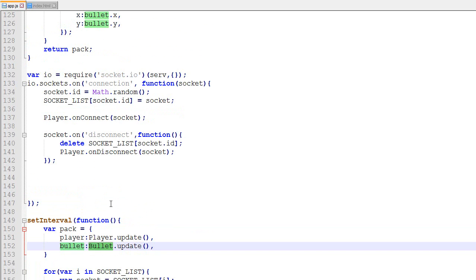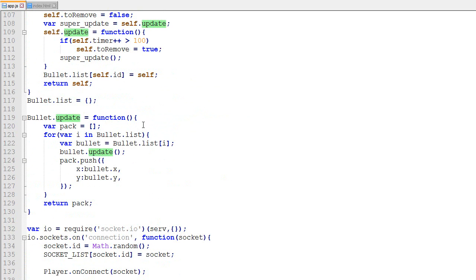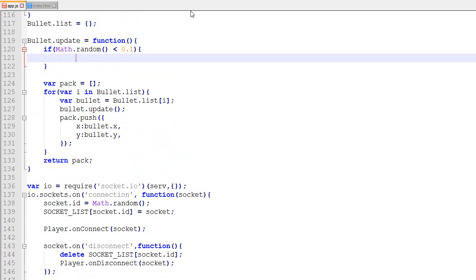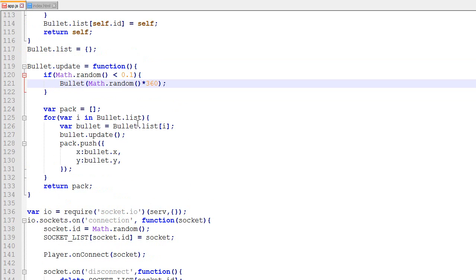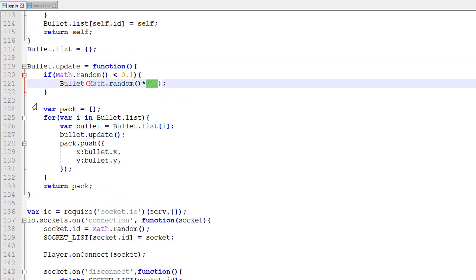One thing I wanted to change: in the bullet update we're going to create new bullets randomly. Right now there's no way to create bullets, so I'll add: if Math.random() is less than about 1/30, which happens roughly two times per second, we create a new bullet with a random angle — Math.random() * 360 — so bullets fire in a random direction approximately twice per second.